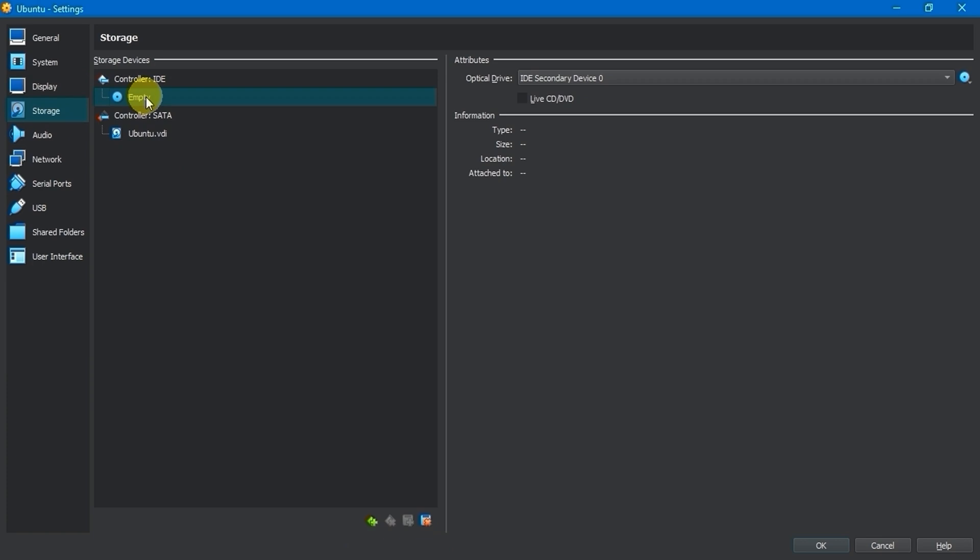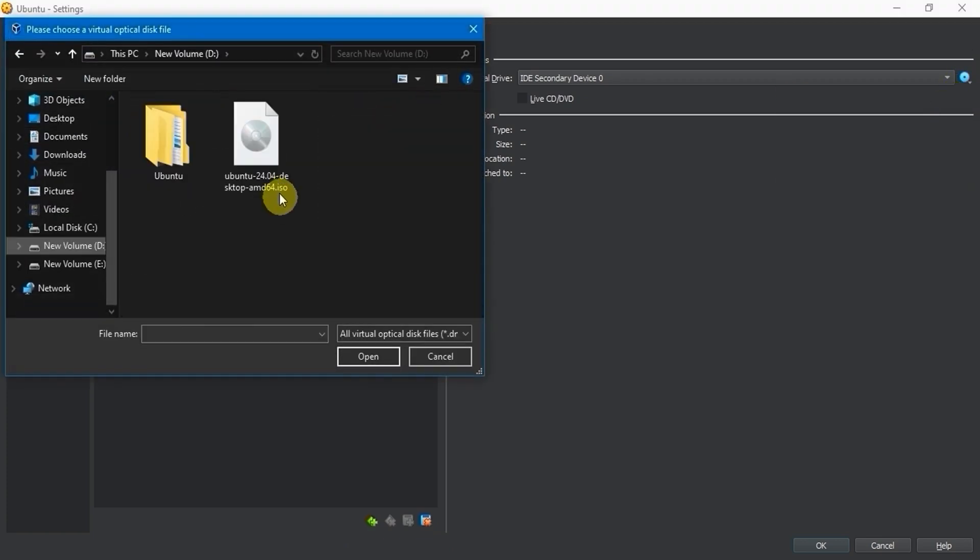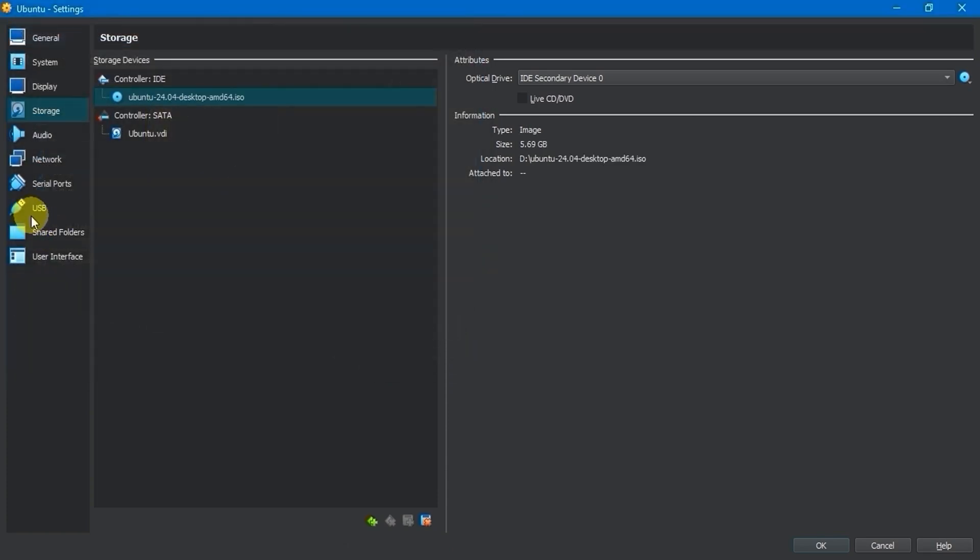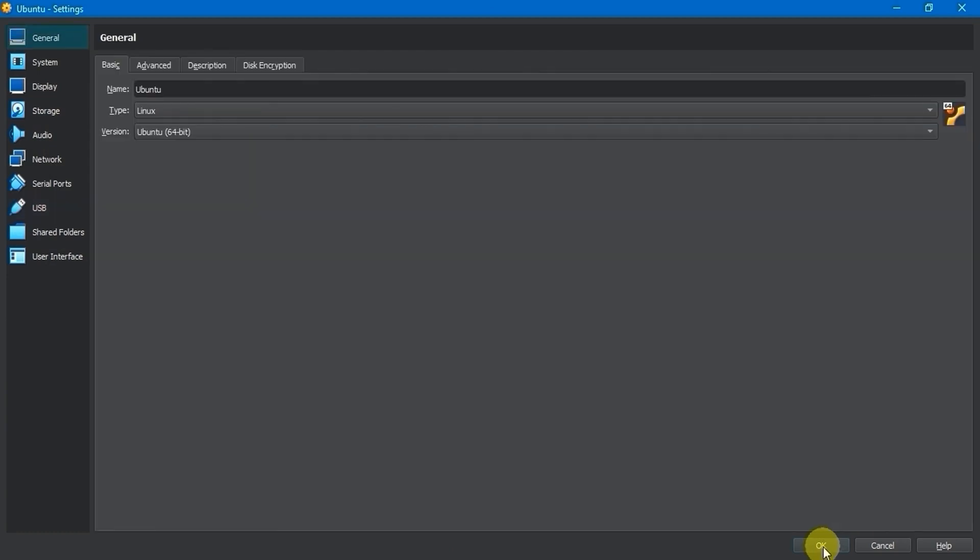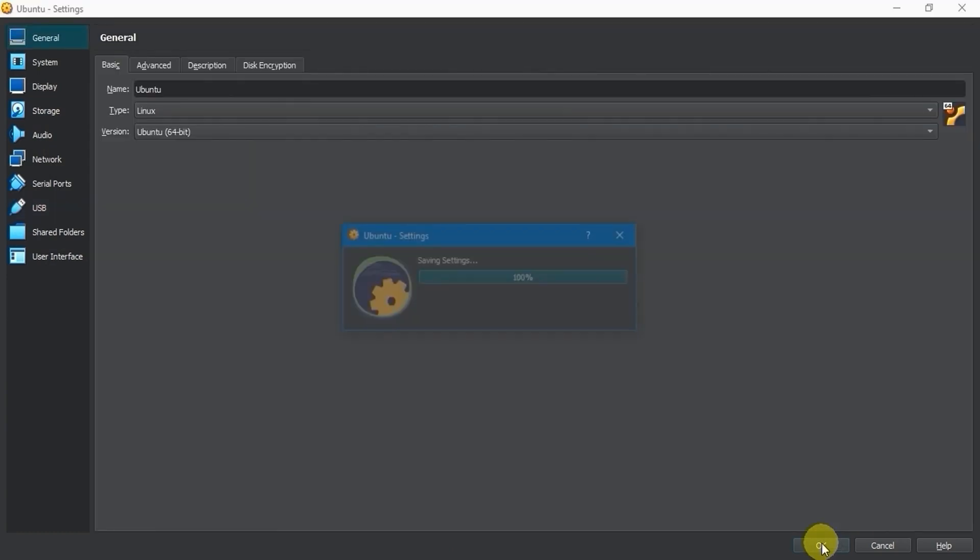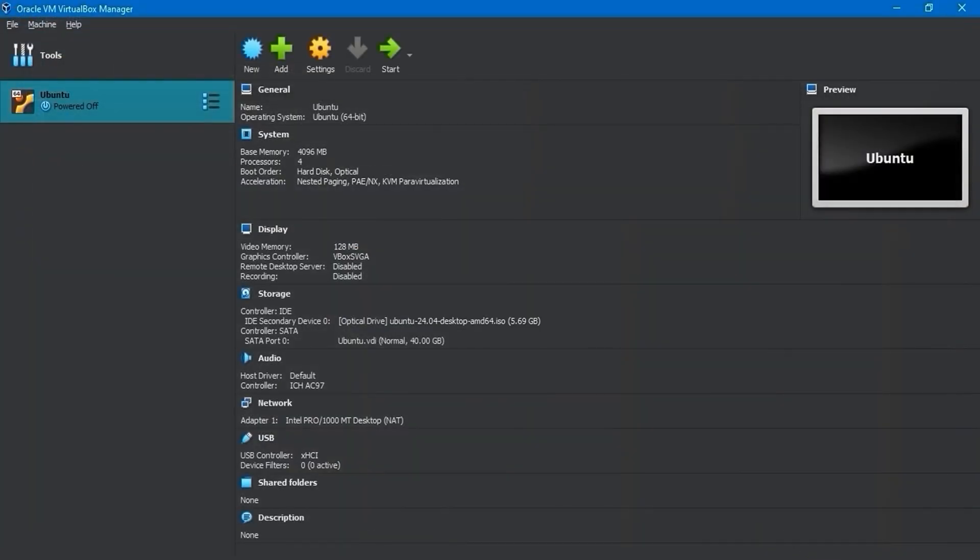Under Storage Settings, choose Empty, then select the ISO image file from the Optical Drive by navigating to the File Location folder. Set the USB to version 3.0. Finally, click OK to save the changes once you're done.